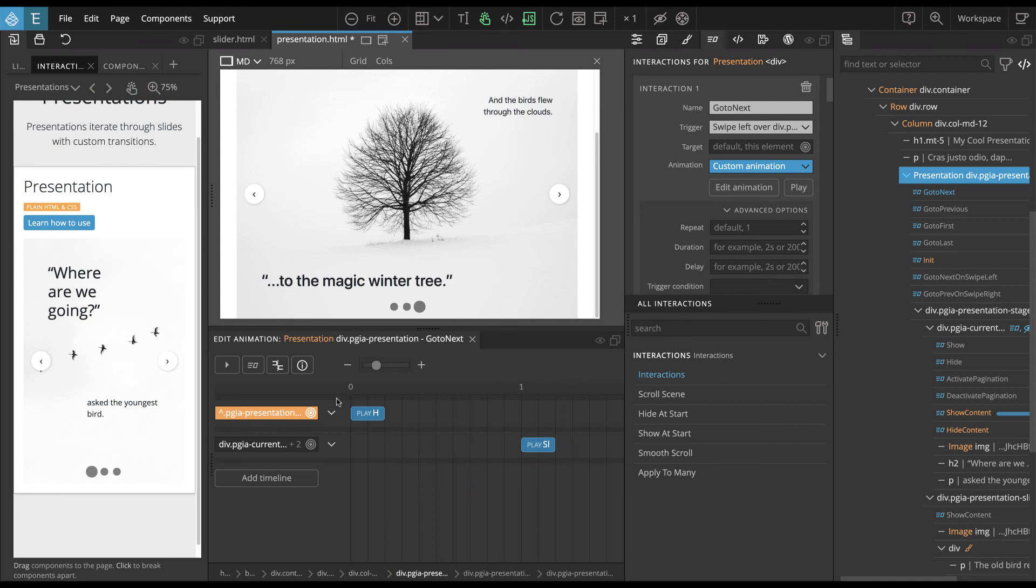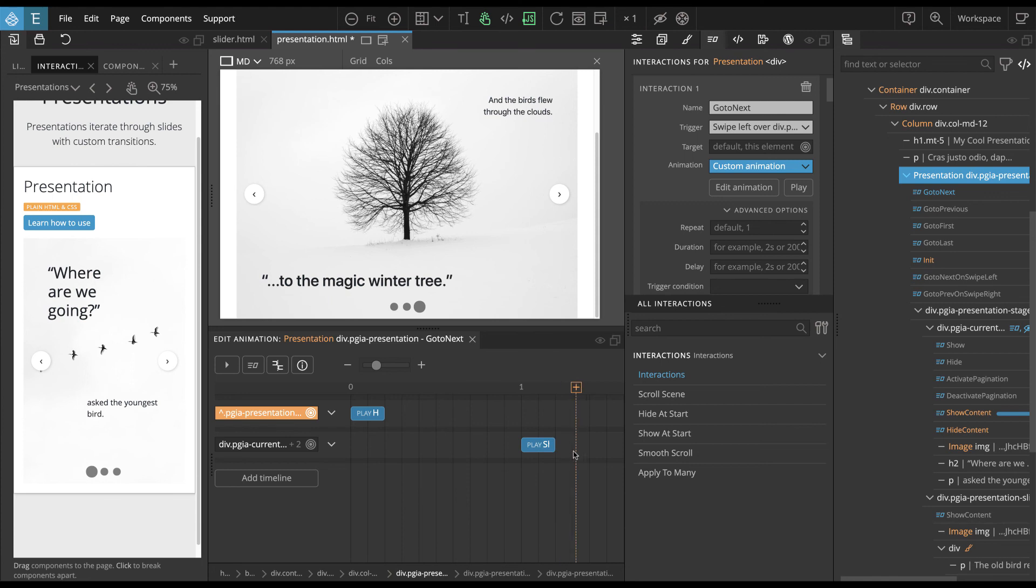So if this hide is still running, we might want to delay calling the show animation of the next slide.